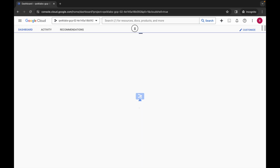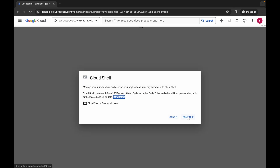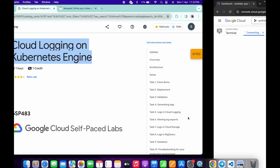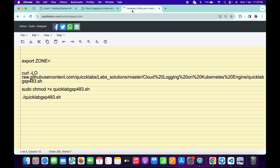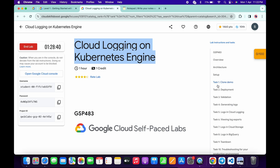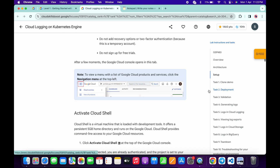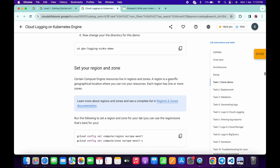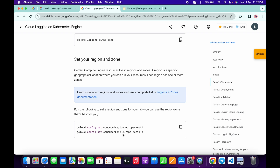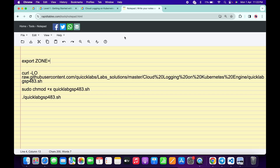Now just click on continue. In the description box of this video I will share all these commands. What you have to do is come back to the lab instructions and simply click on task number two. Now scroll up and from here you can see the zone — just simply copy this zone carefully, like this, come back over here and paste it.